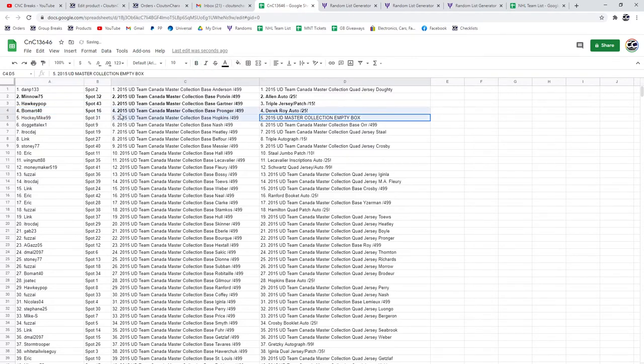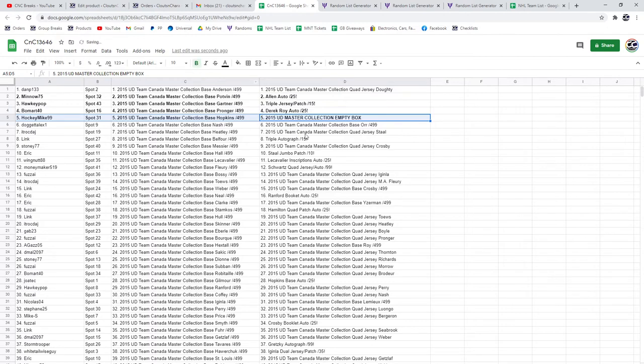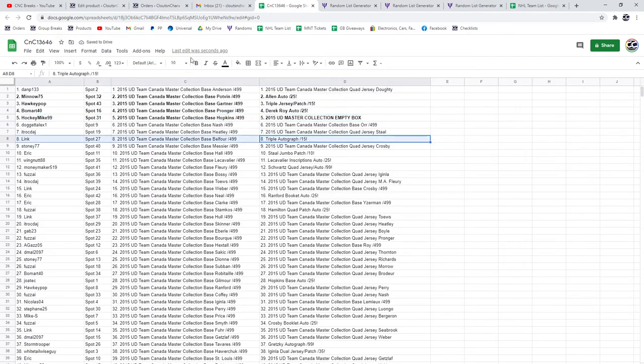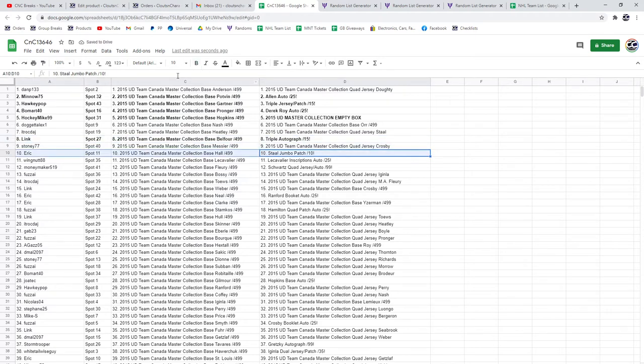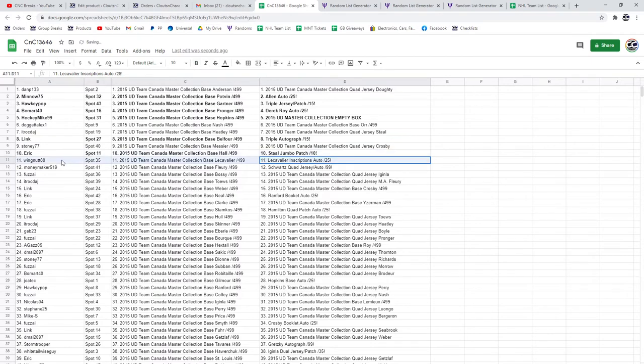The Empty Box goes to Hockey Mike 99. Triple auto out of 15 goes to Link. The Stahl jumbo patch out of 10 goes to Eric. The Le Caballet goes to Wingnut.